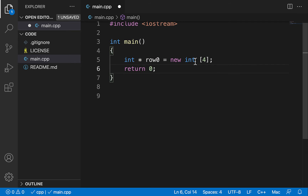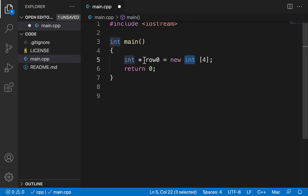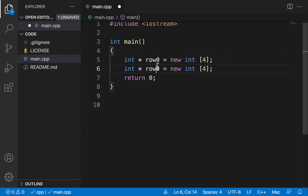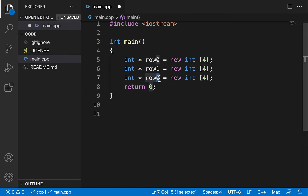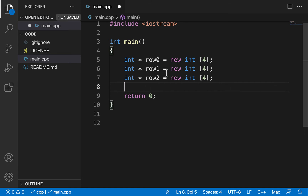One thing to note is that the individual element of this single-dimensional array is an integer, so the pointer used to point to it is an integer star. Whatever the type of the individual element, the pointer needs to be that type star — double would be double star, string would be string star. I then create row_one and row_two the same way, giving us the two-dimensional array as three individual single-dimensional arrays.